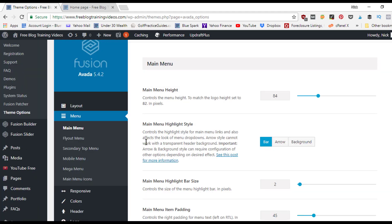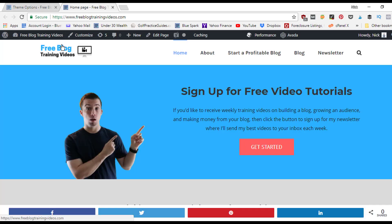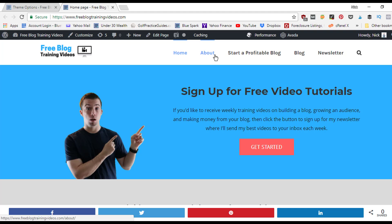Click Save Changes to update all the menu settings. Back under the menu tab, in addition to main menu settings you also have flyout menu, secondary top menu, mobile menu, mega menu, and main menu icons. The secondary top menu is another menu stacked on top of the main one — some websites use this style.